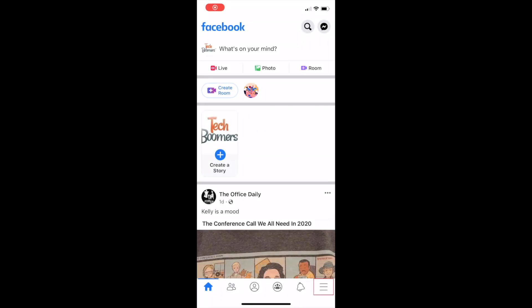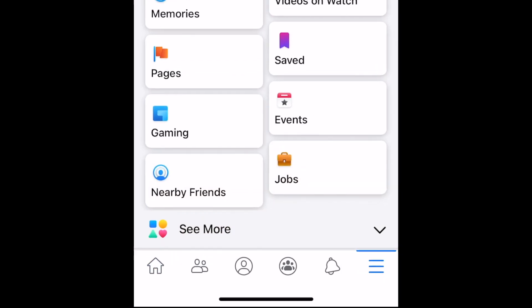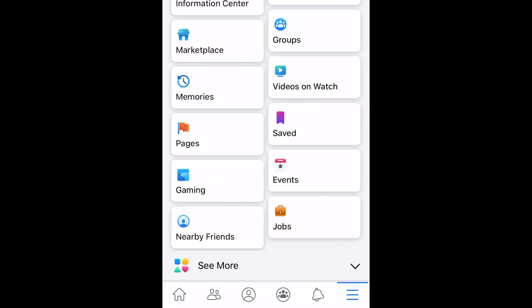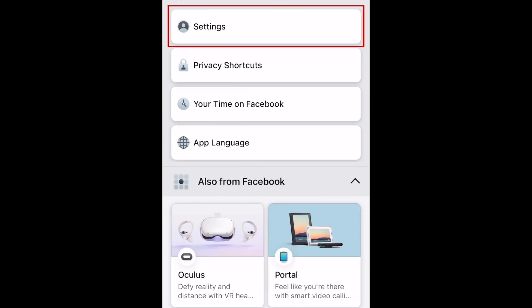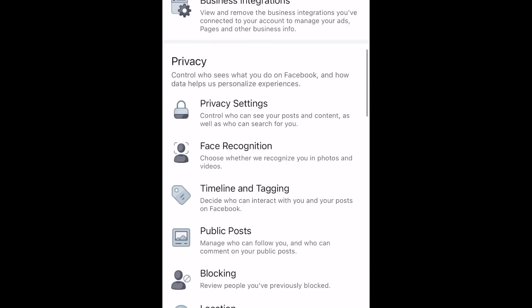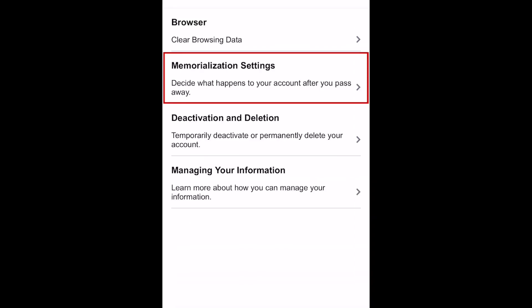To begin, open Facebook and tap the menu icon in the bottom right corner. Then scroll down to the bottom and select Settings and Privacy. Now tap Settings. Scroll down and select Account Ownership and Control. Then tap Memorialization Settings.